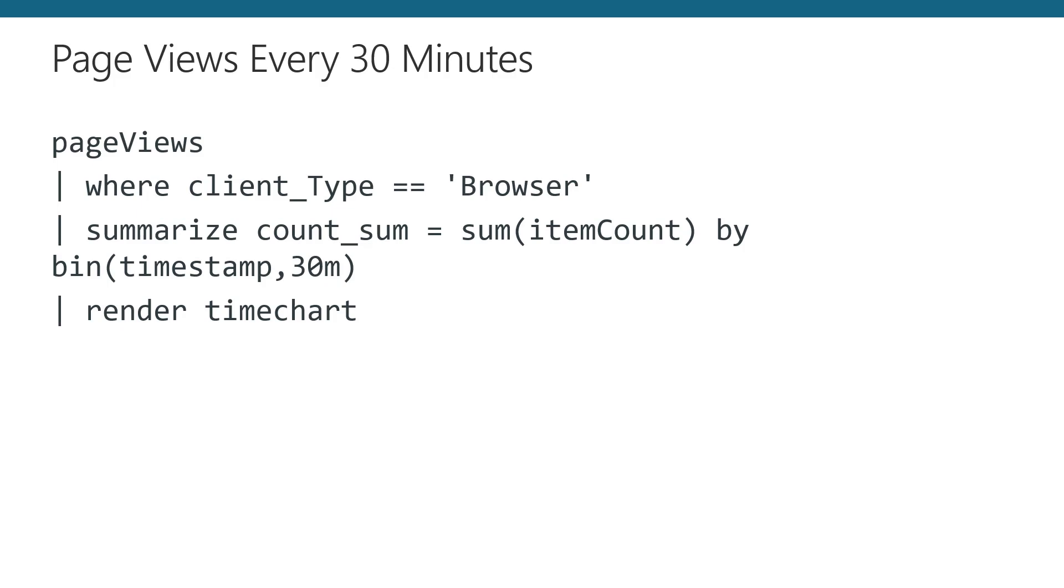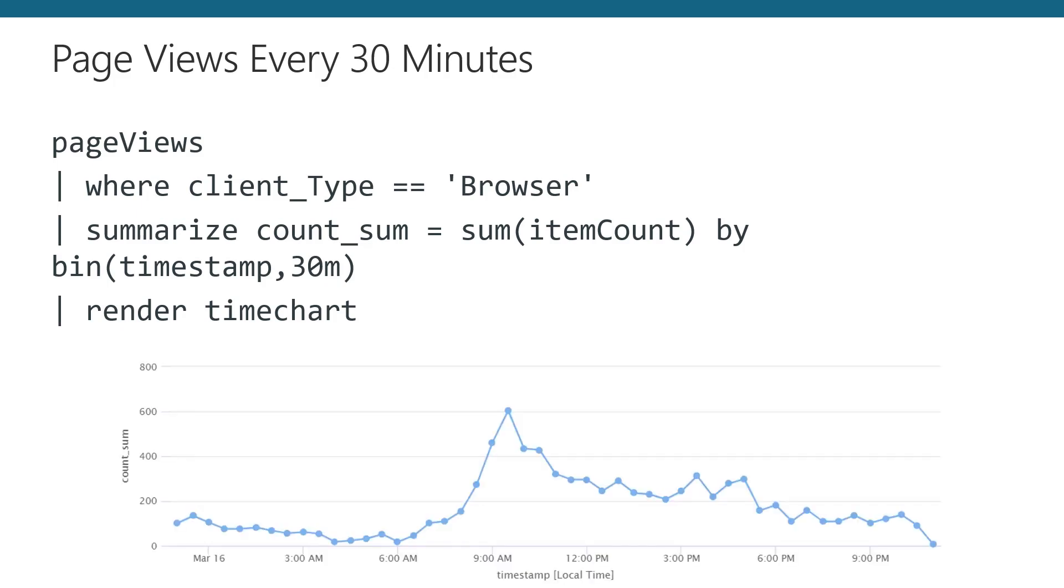If we stop there, Log Analytics would provide us with a grid or table of all the data, but that's boring. So instead, let's pipe the results one more time to ask Log Analytics to render the data as a time chart. Let's dive into this example for real and show you some of the ways we can alter the request to see our data differently.